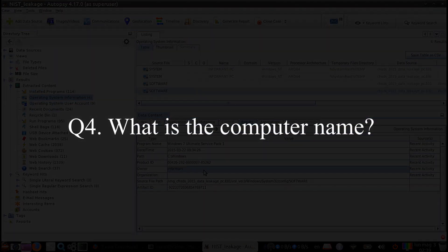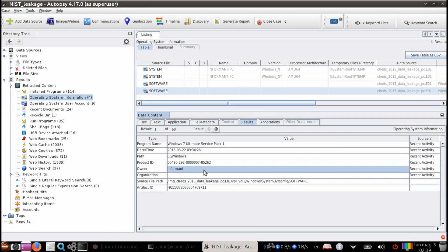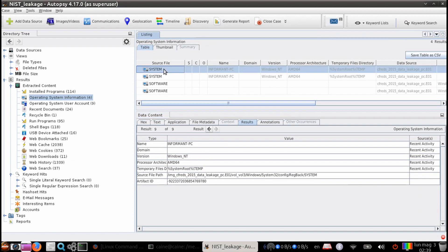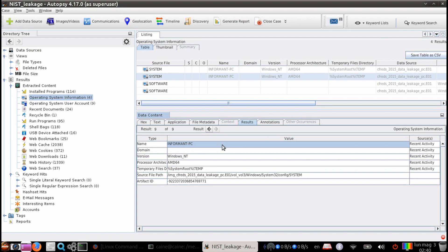Question four, what is the computer name? Well, once again, we're going to use the same module. But this time, we're going to look under the system hive. And we're going to pick the one that's not the backup. And then under the header name, we can see that the computer name is informant PC.